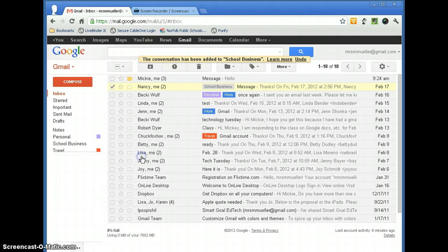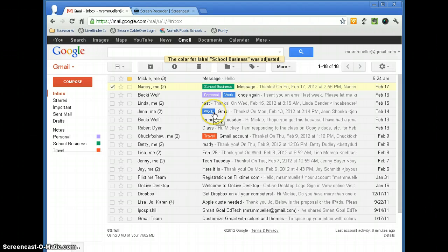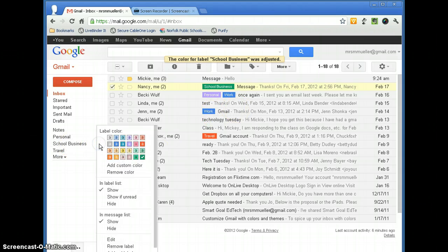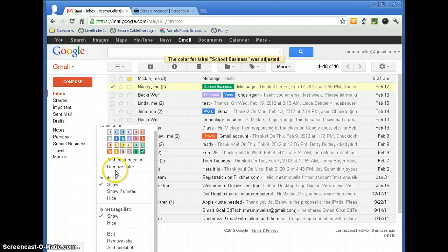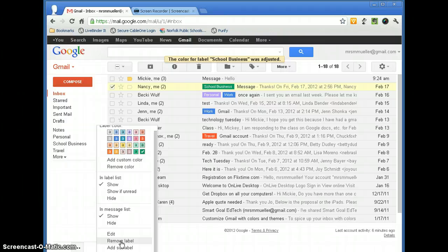Green I think will be good for this one, stands out nice, separated from the other labels that I already have on there. You can also see from here that you can remove the color and you could also remove the label from that message if you didn't want it to be on that message any longer.